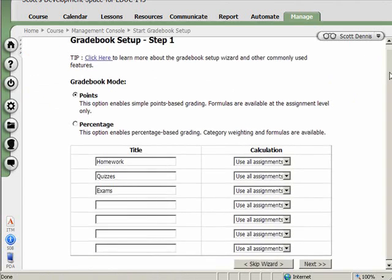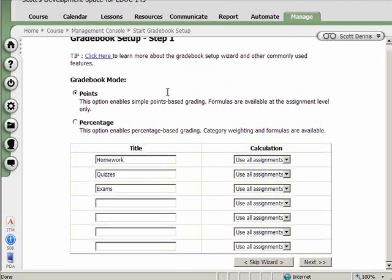And I could go through this, and I can tell the gradebook what category names I want, how those category grades are to be calculated, all that sort of thing. But for now, I'm going to just skip that wizard and take me right into the gradebook.